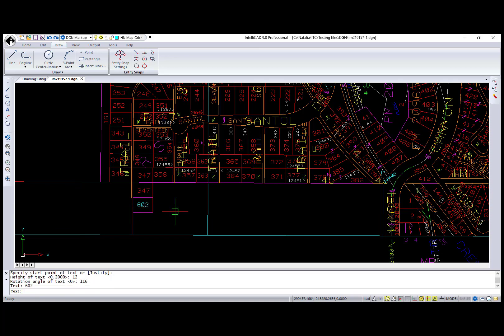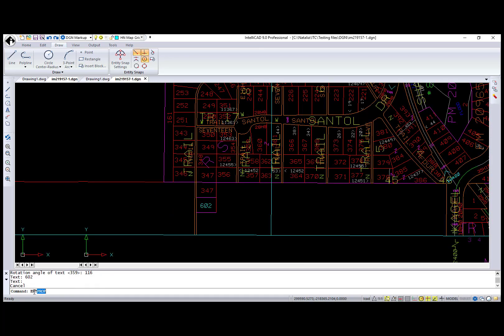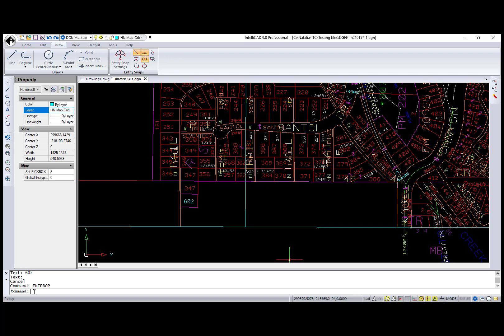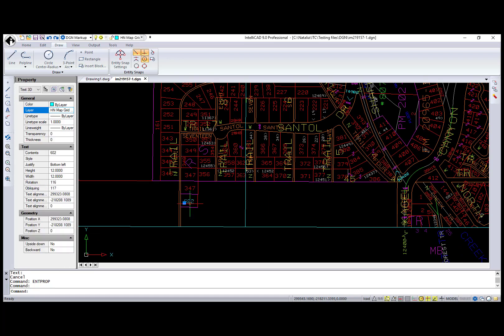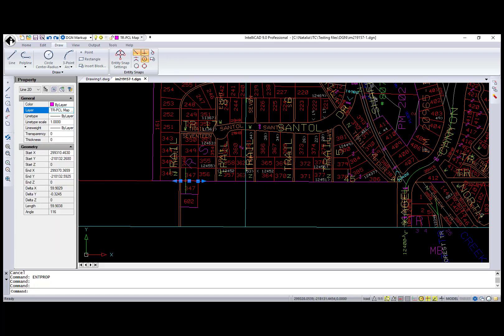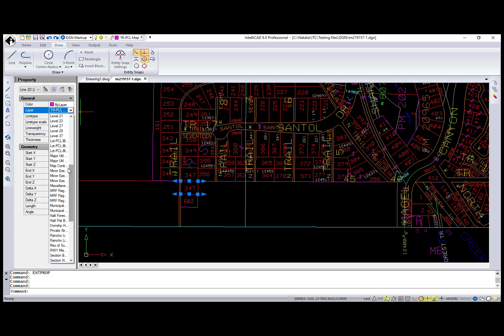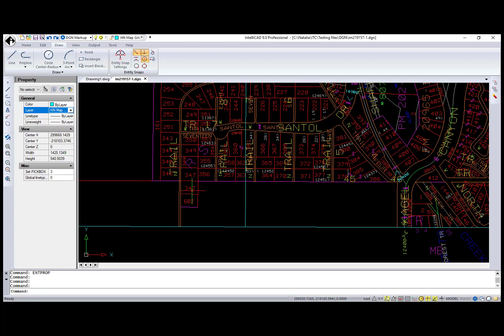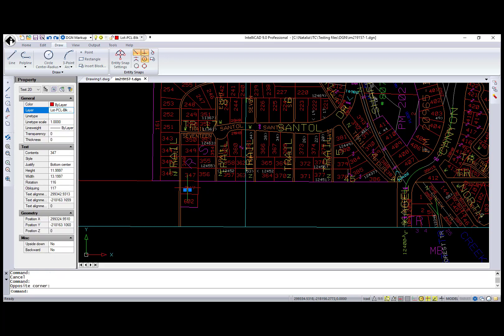I'm calling the Properties command to make some corrections. First, let's move text and lines to the appropriate layers, and at the end change the text content. So you can see that working with DGN files is the same as with DWG files.